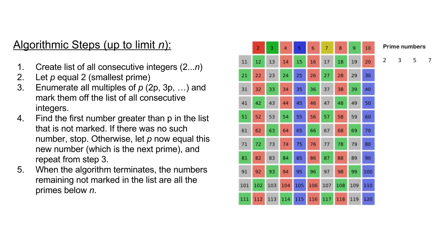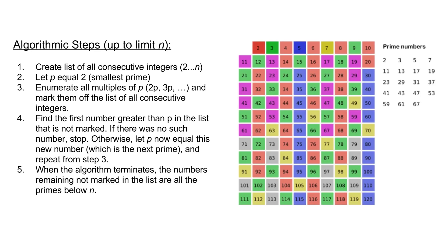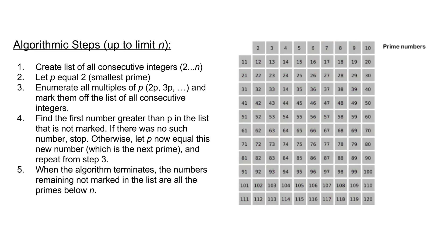p itself should not be marked off the list, only the multiples of p. We then find the first number greater than p which is not marked off already. If there is no such number, stop the algorithm. Otherwise p now equals this new number which is the next prime and repeat the process from step 3 marking off the multiples of p. When the algorithm terminates, the numbers remaining not marked off the enumerated list are all the primes below the specified number n.